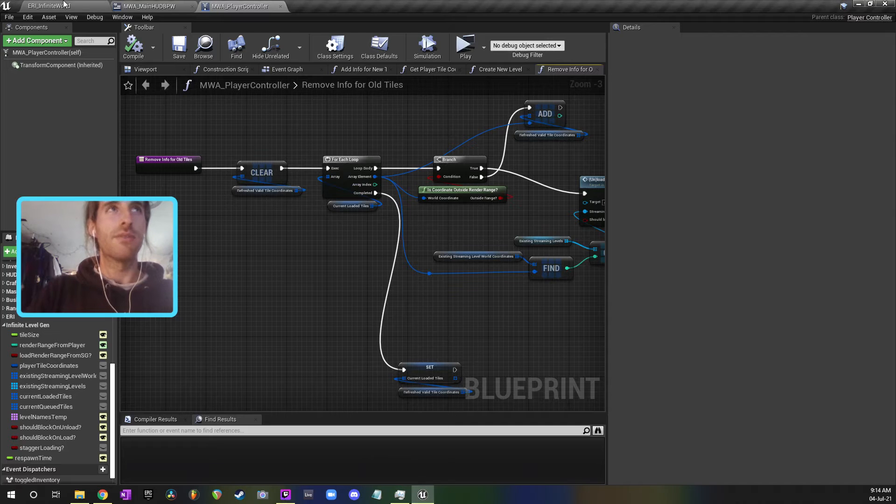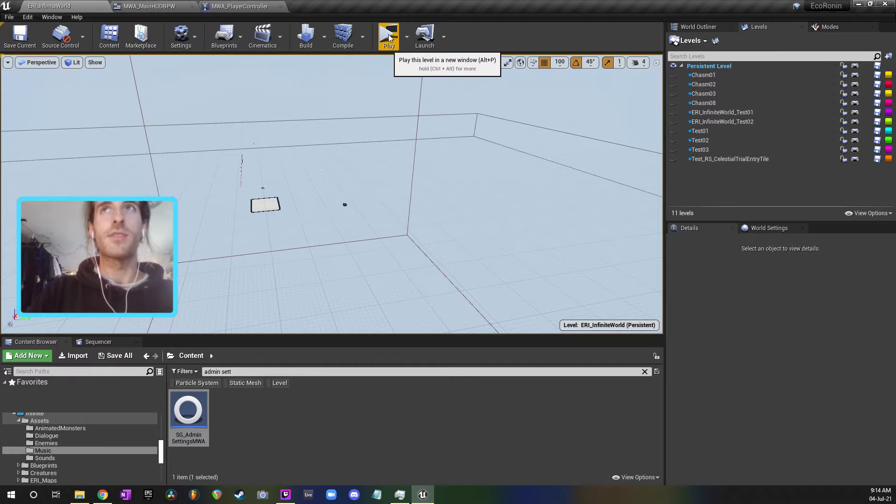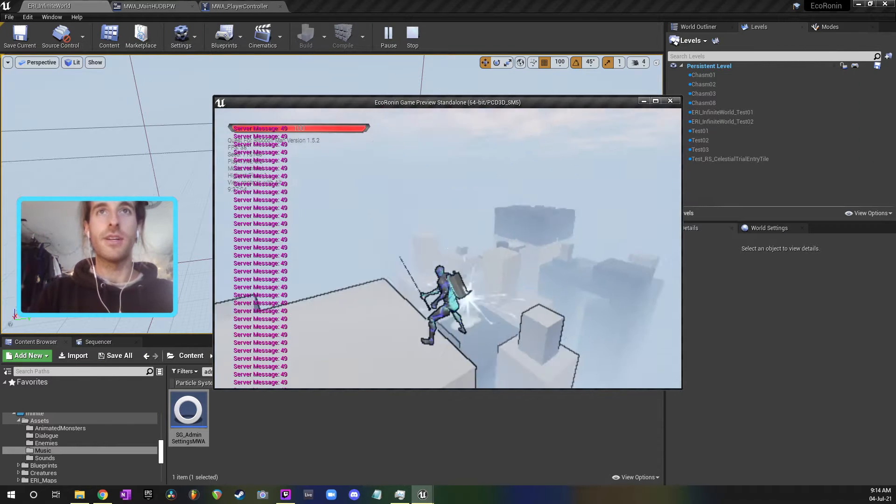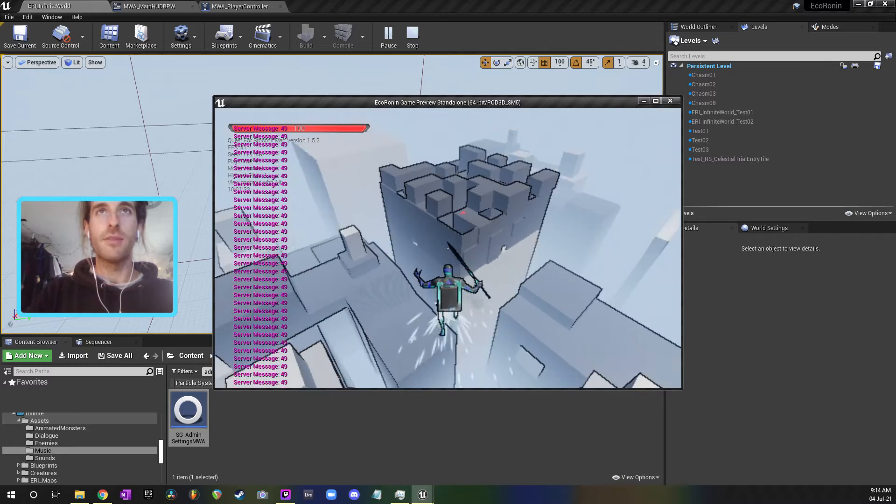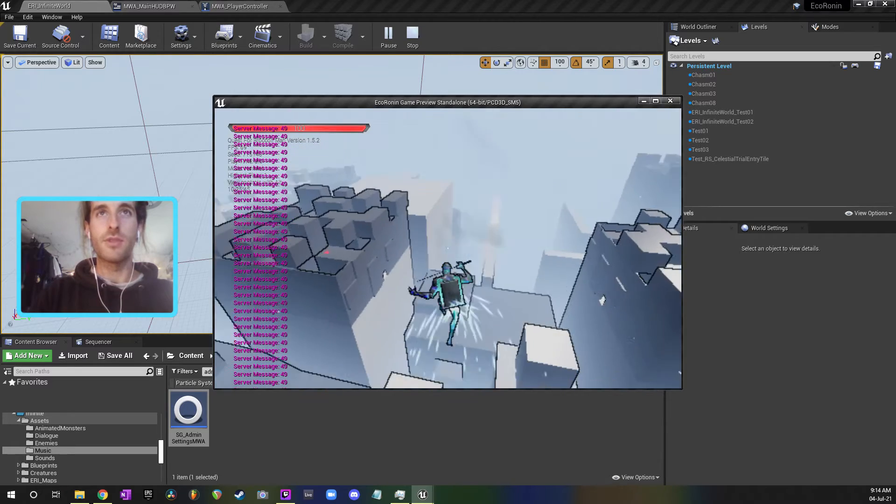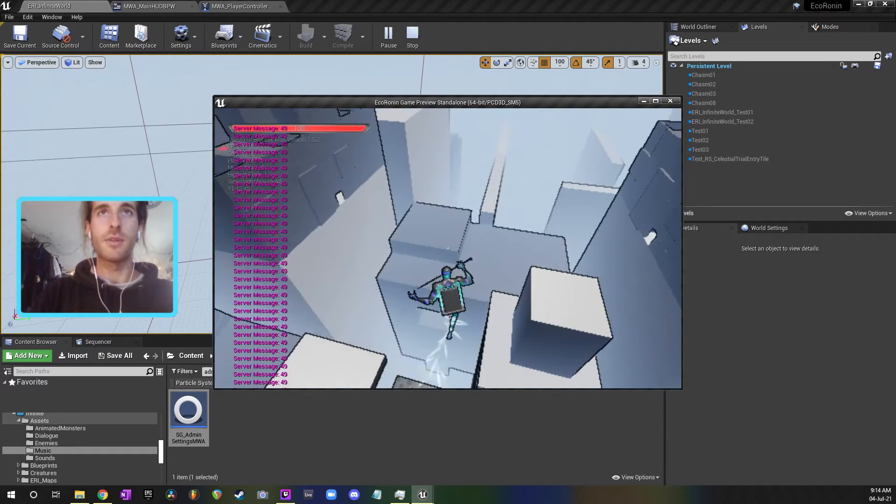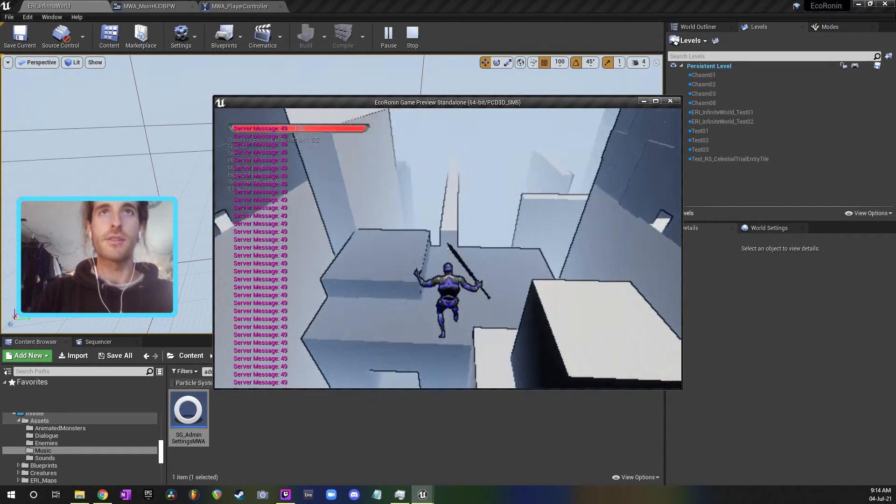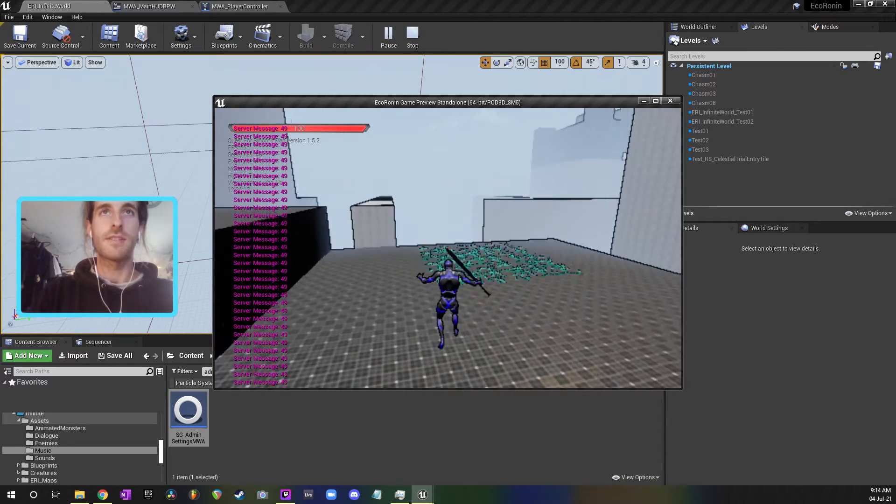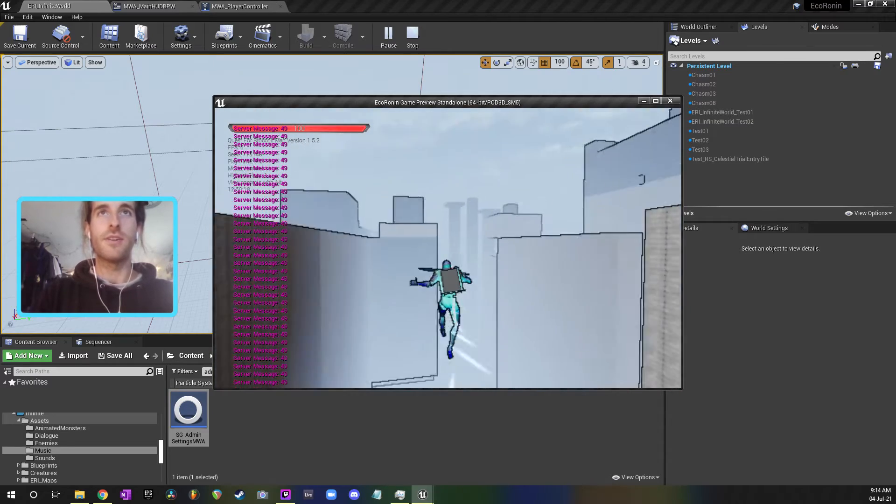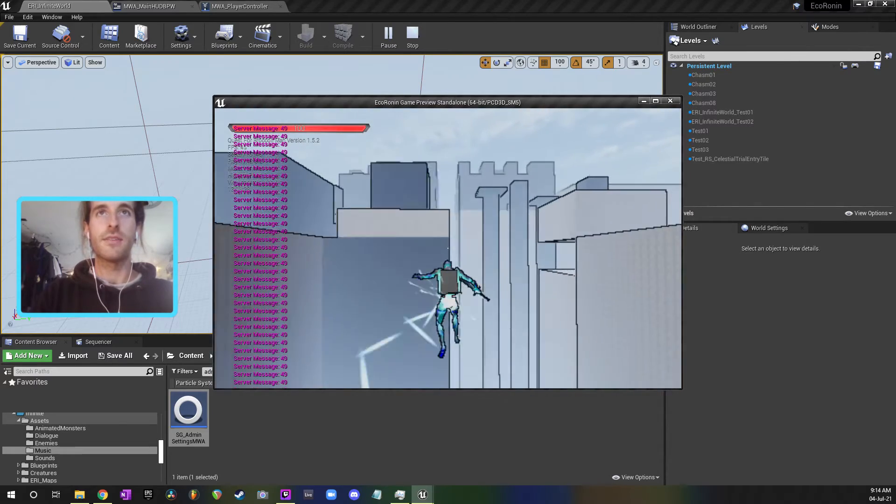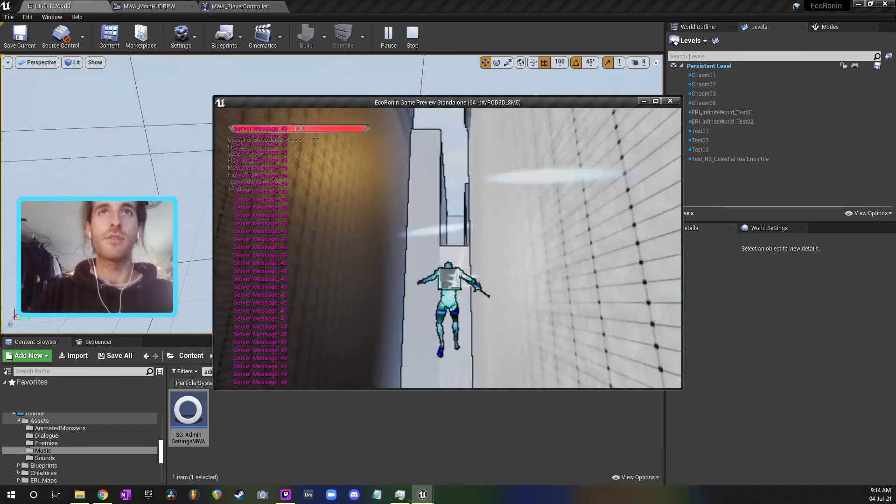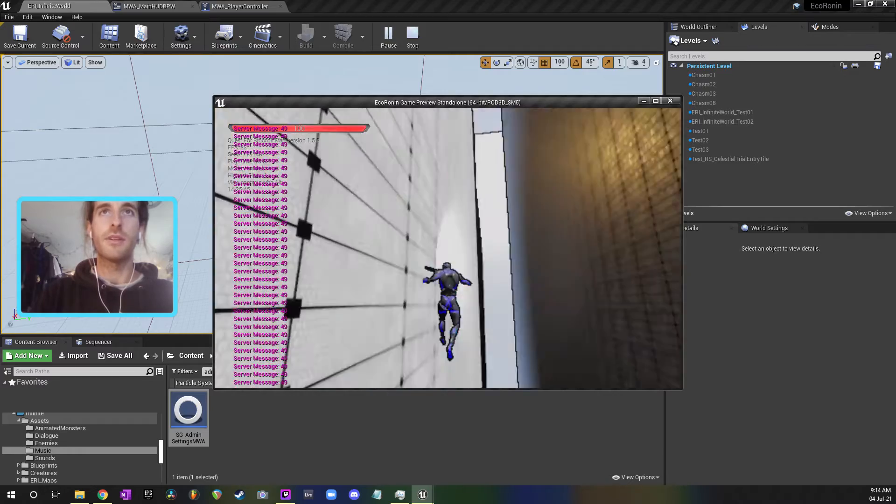Hey guys, super quick video today. I'm just going to show you my random level generator, my infinite random level generator, and then I'm going to show you some of the blueprints about how it works. If I fly through this, you can see that levels are spawning in front of me.